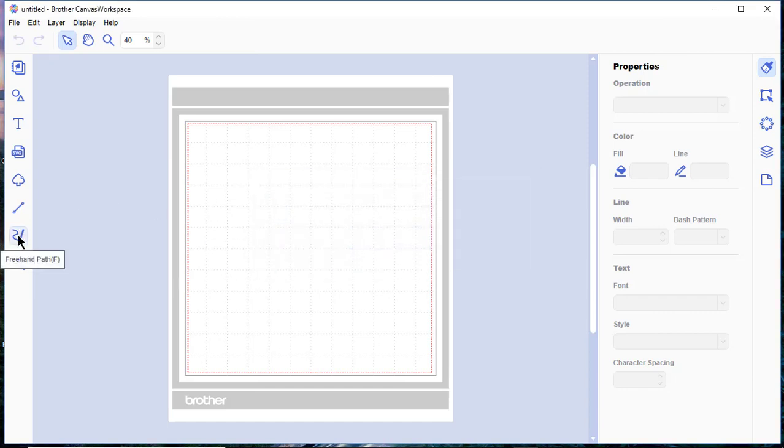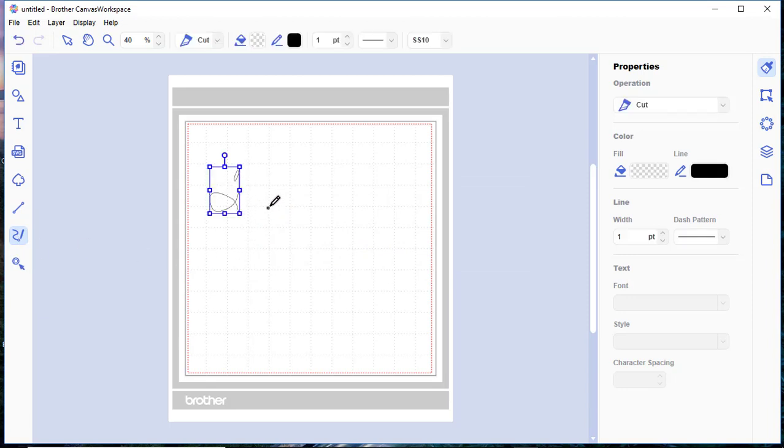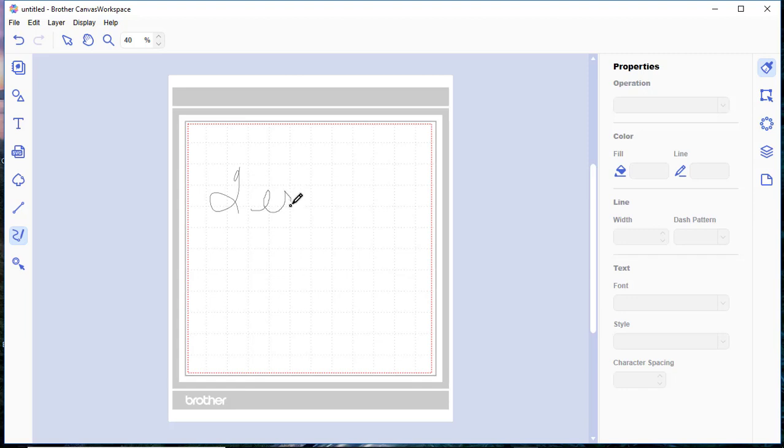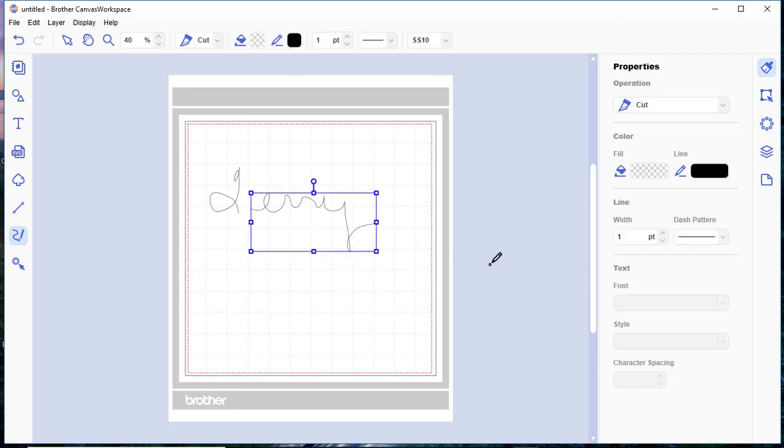You use the freehand tool. That's the same one that we used a minute ago and I'm just holding down my left mouse button. It is easier for me to write my name using my mouse in this application for some reason. I don't really think that looks that great.